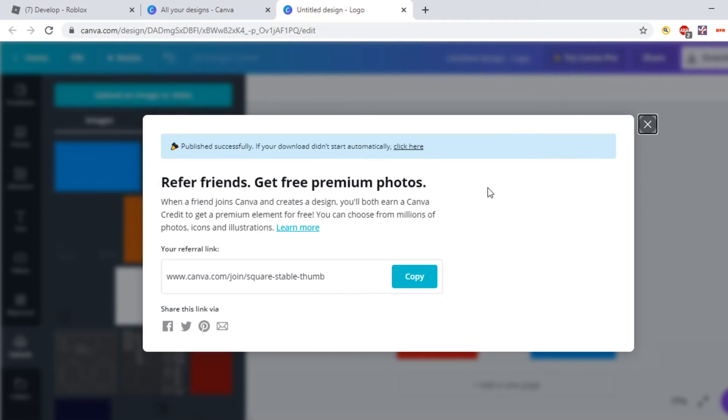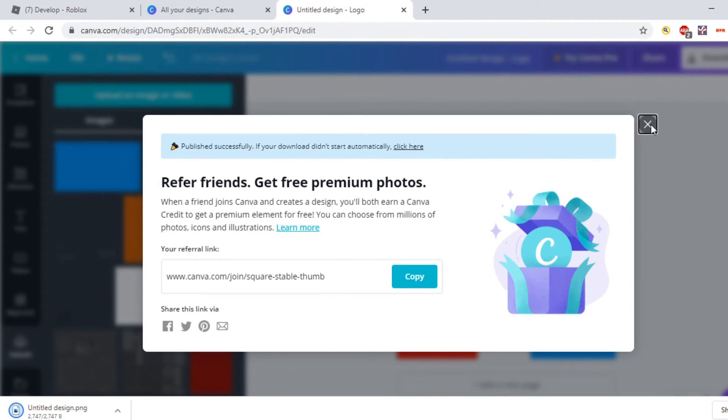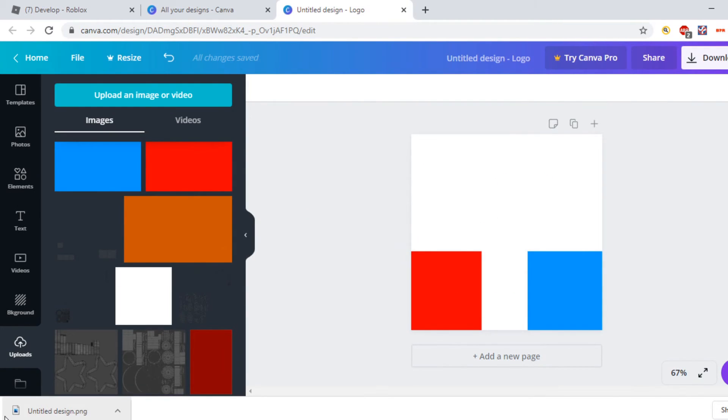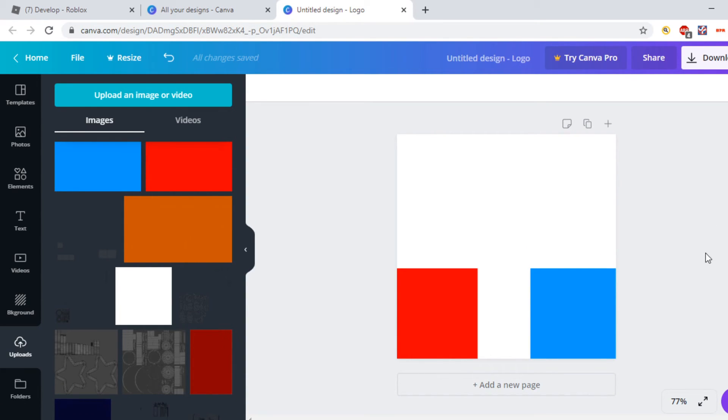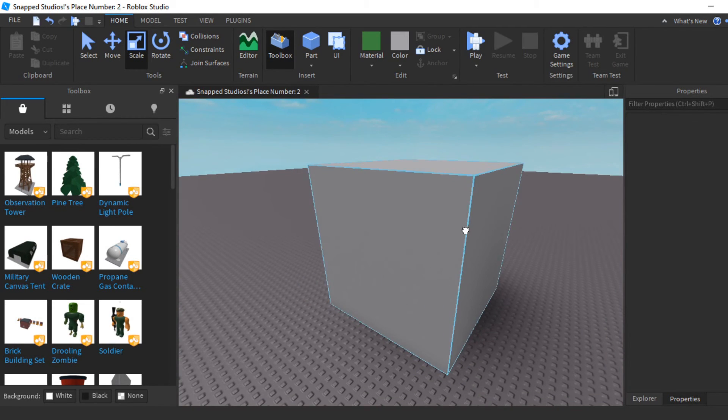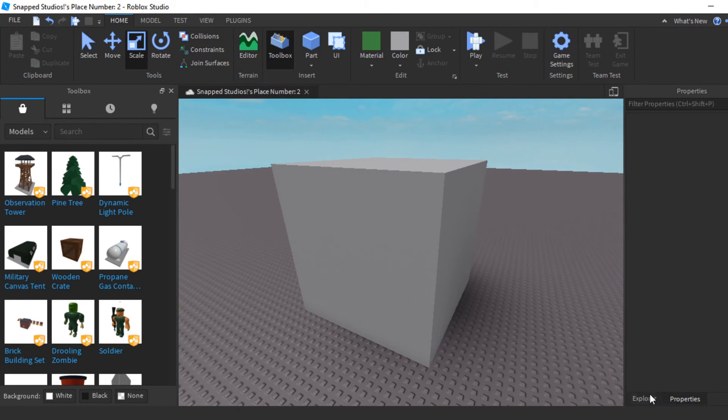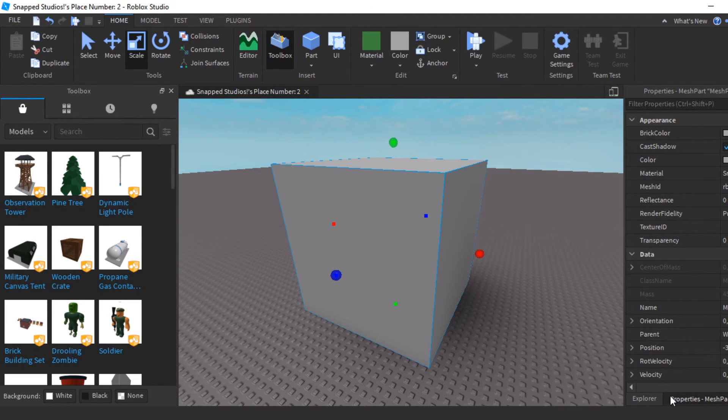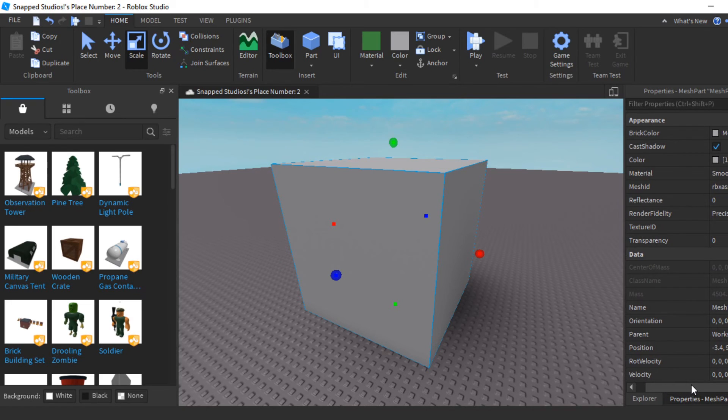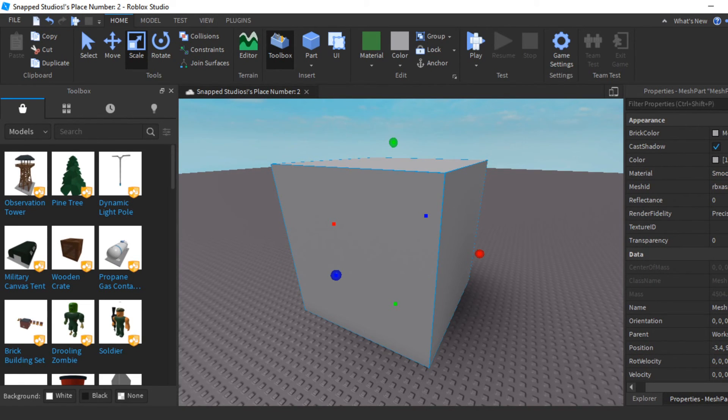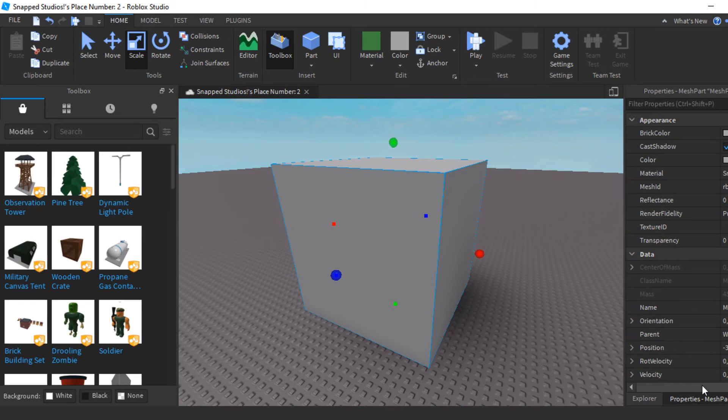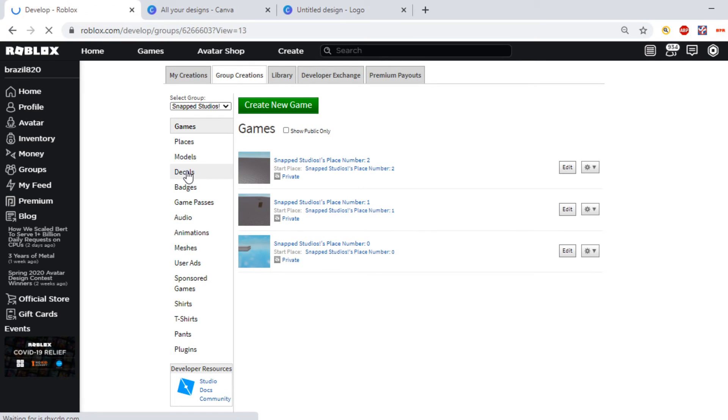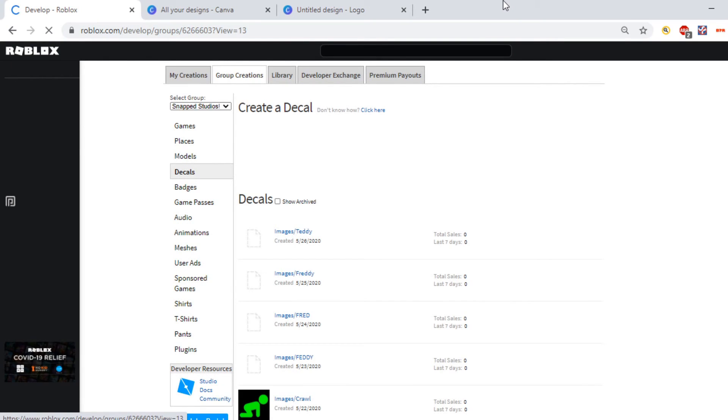Once you've got done doing this, you want to hit Download here. It's going to say preparing your design. It should be downloaded. Now you want to head over back to Studio to your cube or whatever you chose. I forgot you have to go and create it as a decal first.